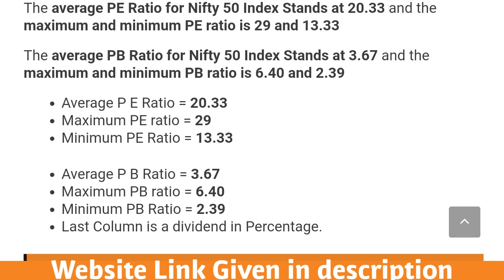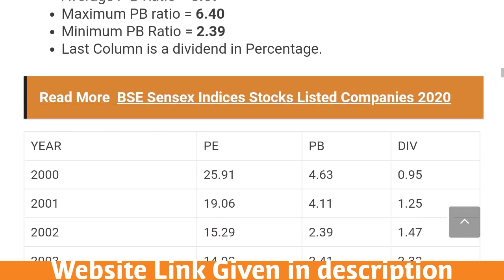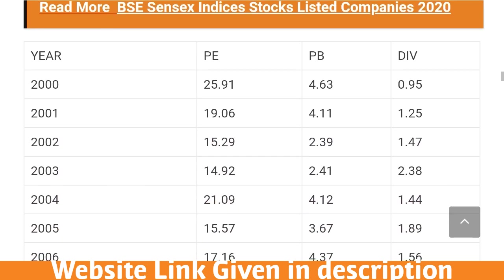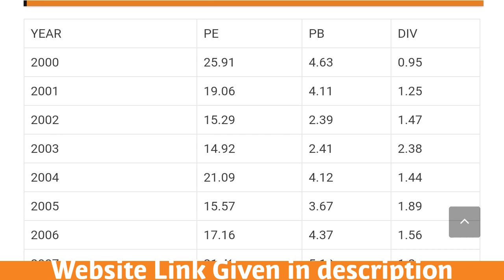For the price-to-book ratio, the average PB ratio for the Nifty 50 index over the last 20 years is 3.67. The maximum is 6.4 and the minimum is 2.39.